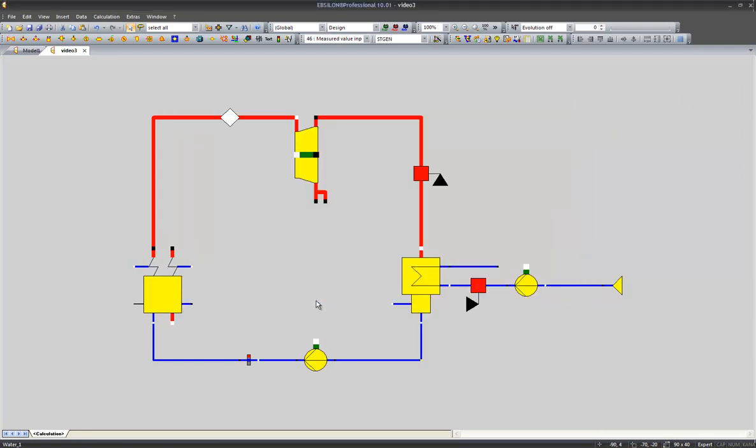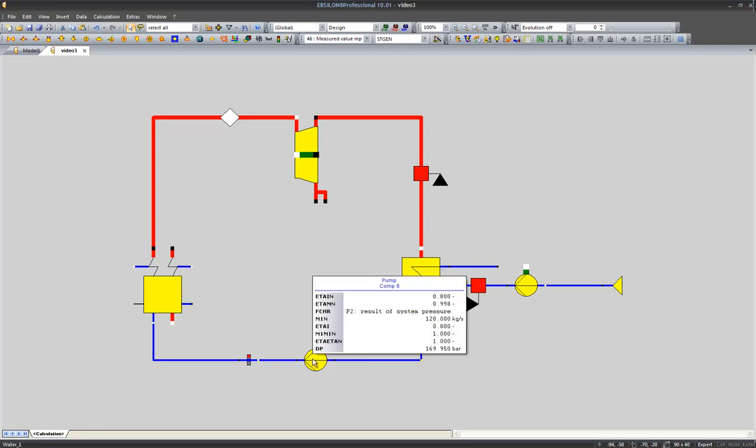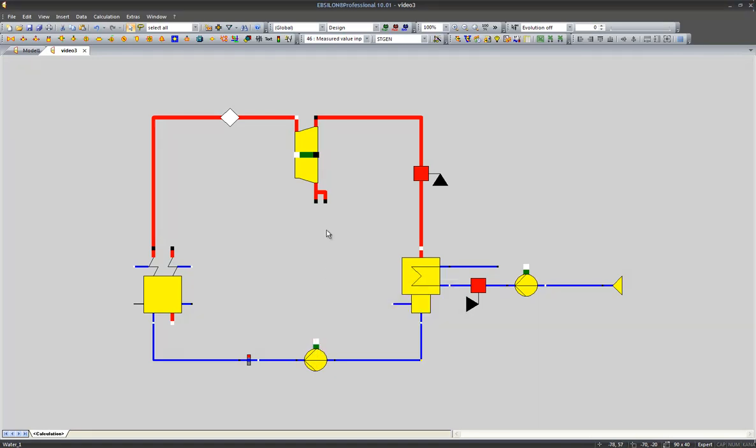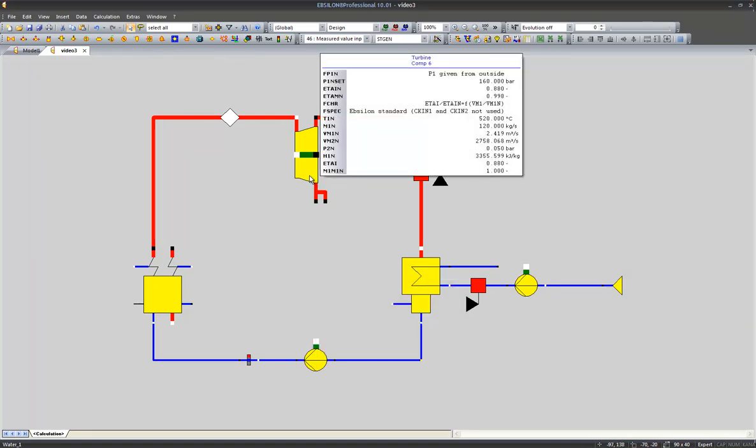We can display these results either by opening the components like I showed just a second ago, or we can just place our cursor above a line and we see a tooltip showing specific results of this component. The same thing with the pump or for instance with the turbine.